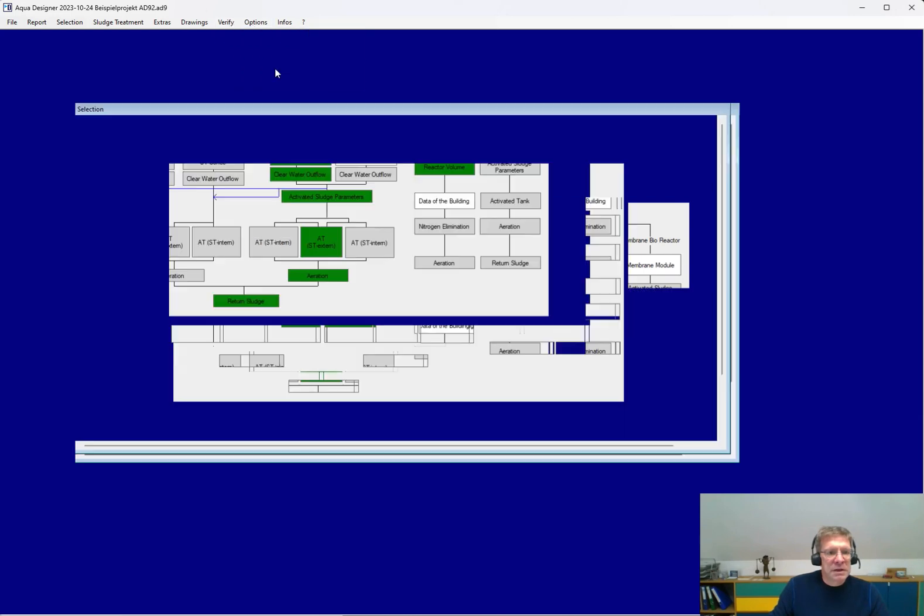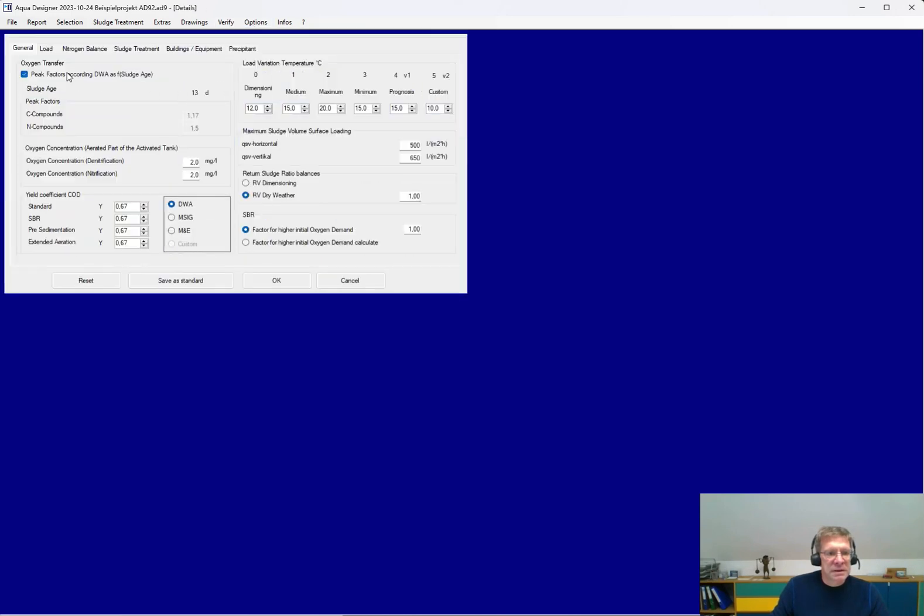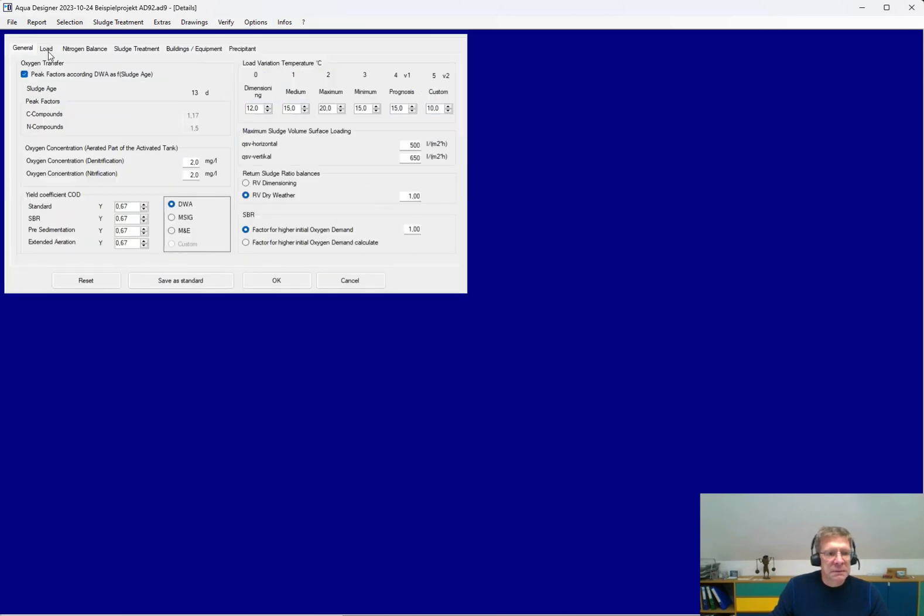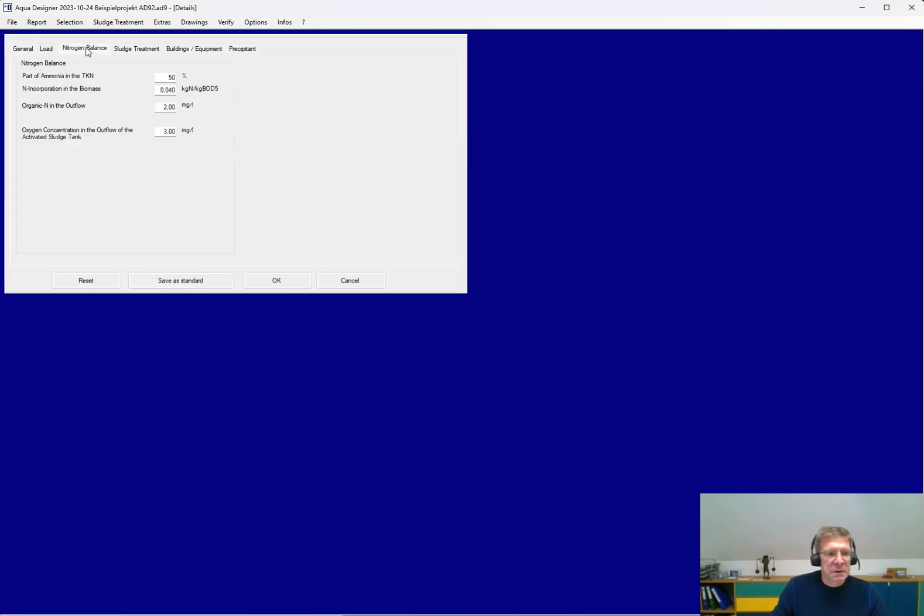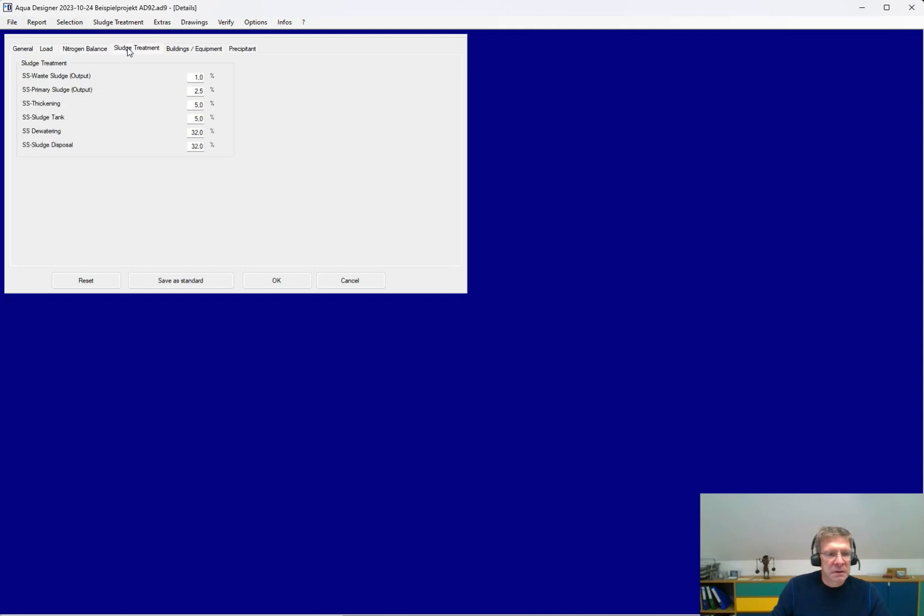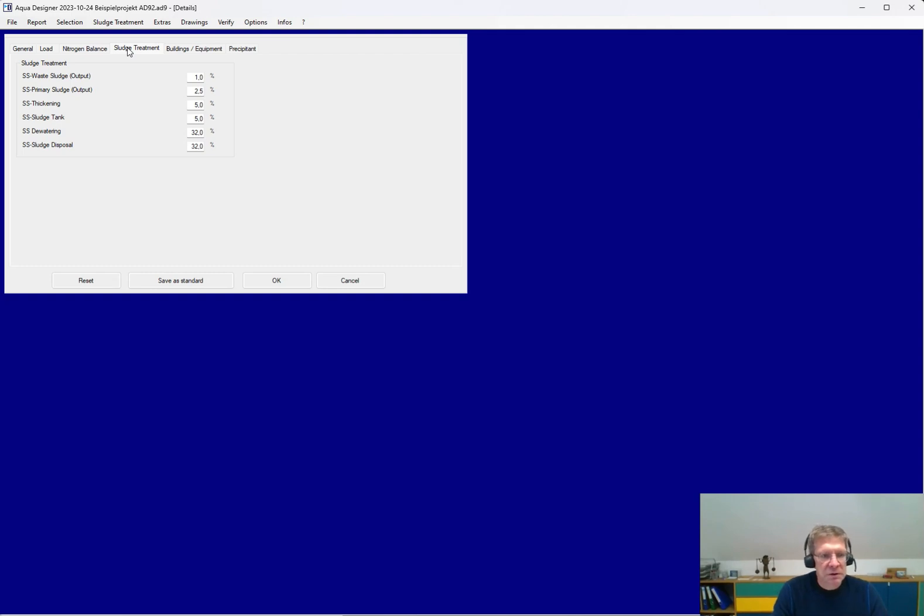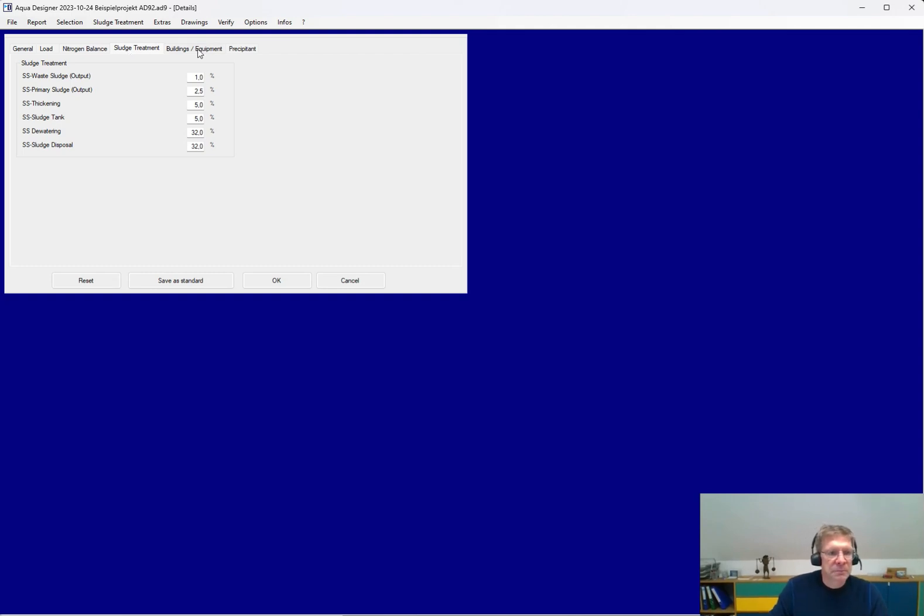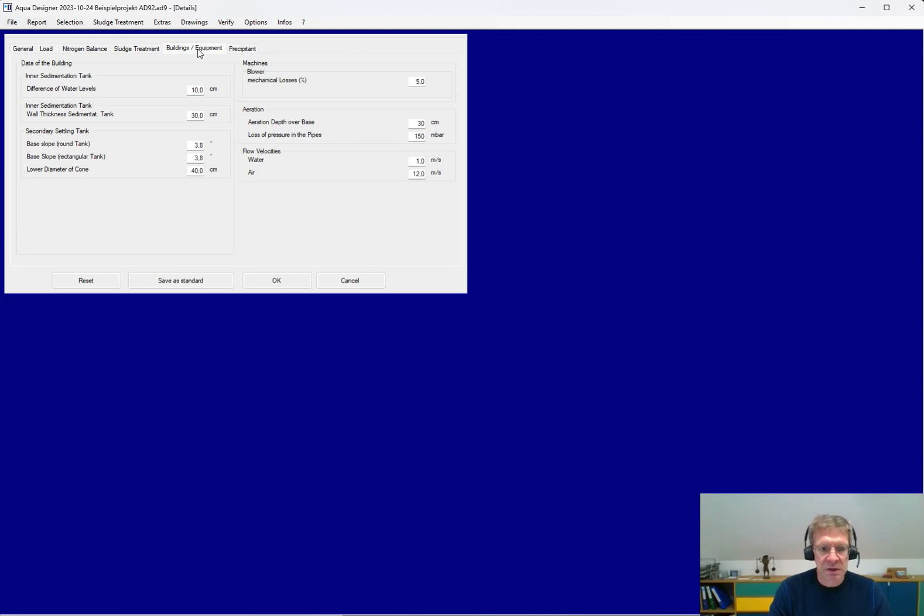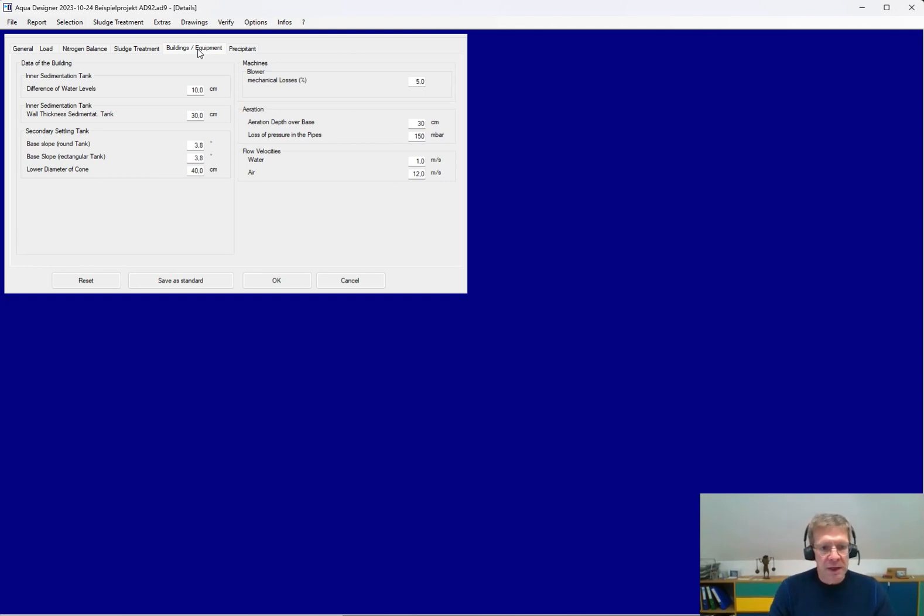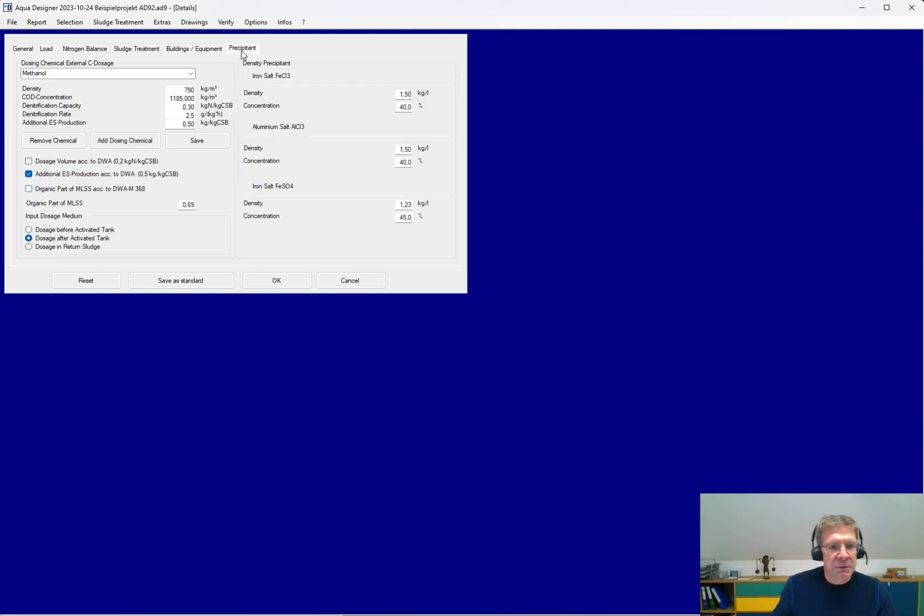And we have a list of constants you can edit because in the years, 25 years of developing this software, we got a lot of demands for changing some things or to go more in detail of the calculation. So here you have the possibility to edit a lot of parameters.